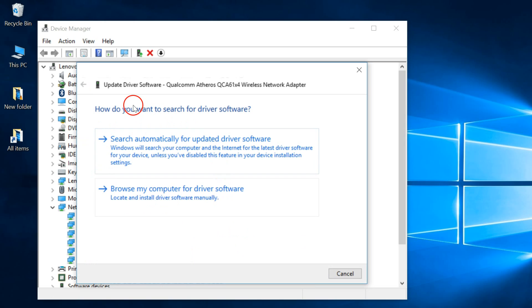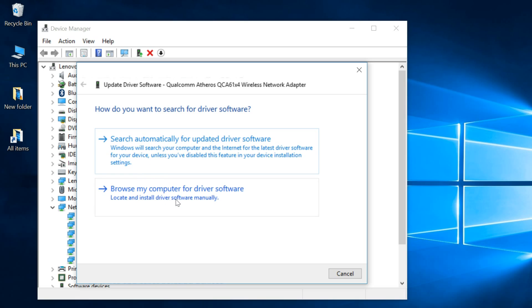How do you want to search for driver software? If you have downloaded the latest version, you can choose this option. But in this case, if you are connected to the internet...